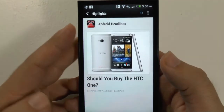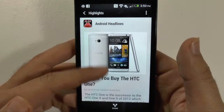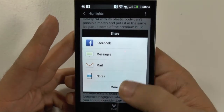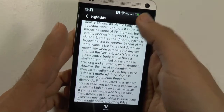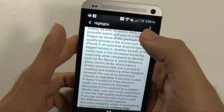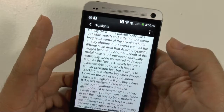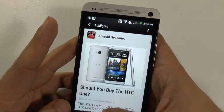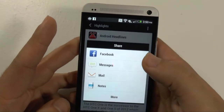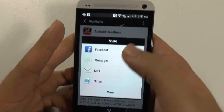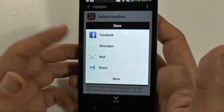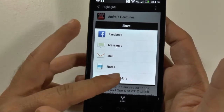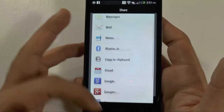If you tap on one of these articles — let's tap on this one — you do get the option to look through it and share it immediately, which is kind of nice. They have the built-in share, and you can change the font size as well. And that's pretty much it.